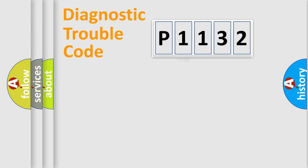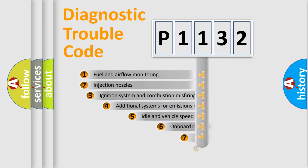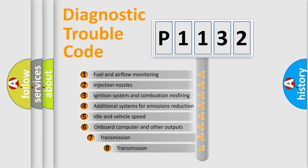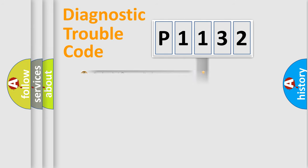The third character specifies a subset of errors. The distribution shown is valid only for the standardized DTC code.